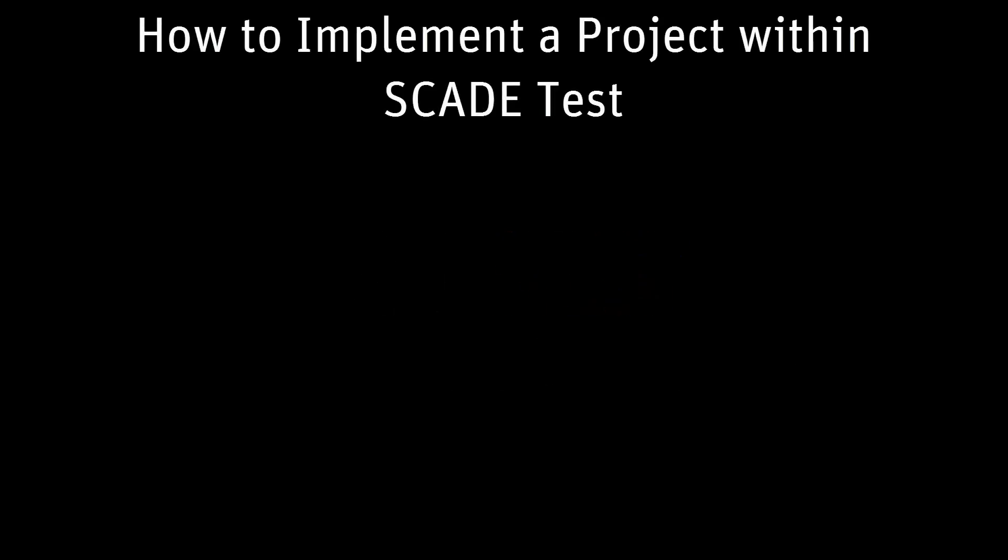Hello. In this video you will learn how to use the SCADE test environment to support your test strategy.